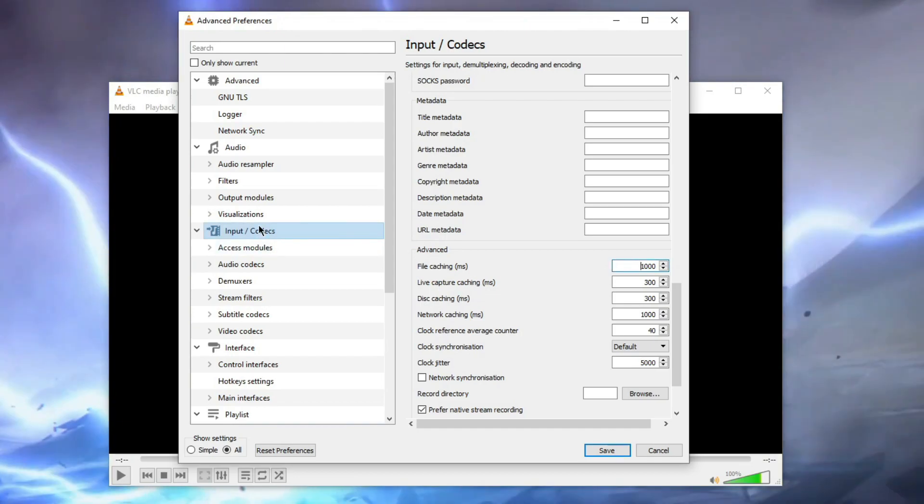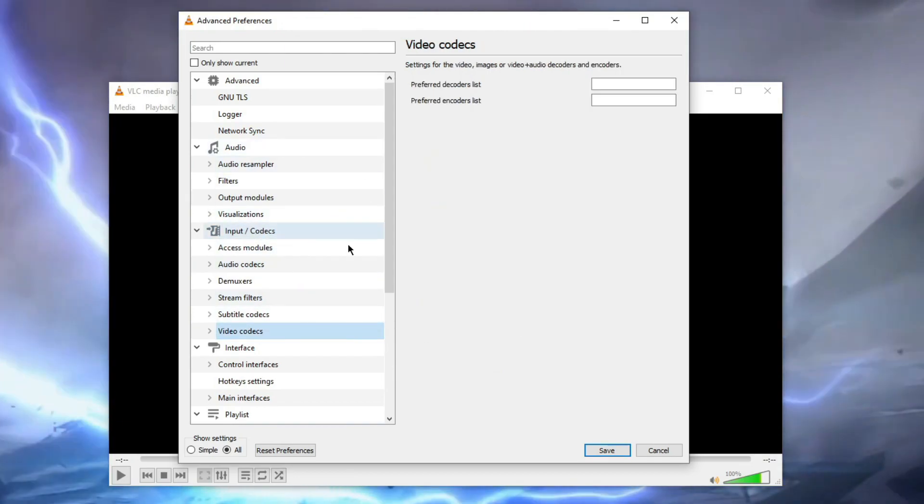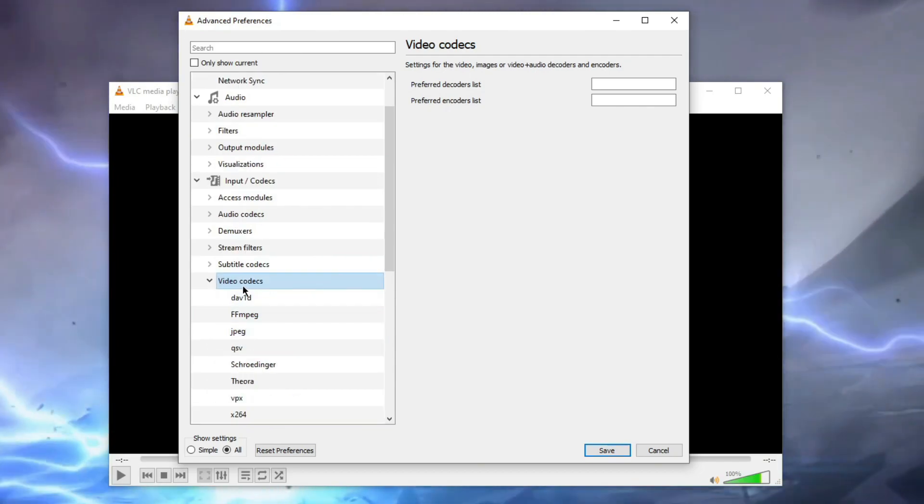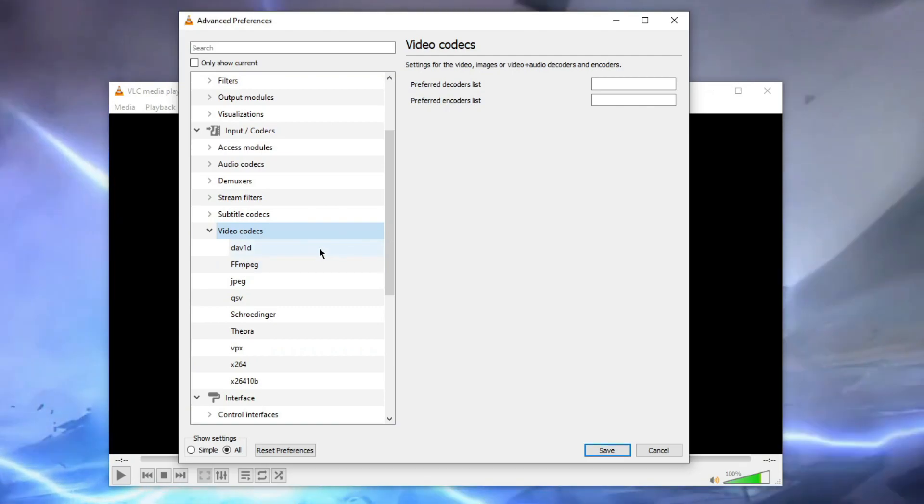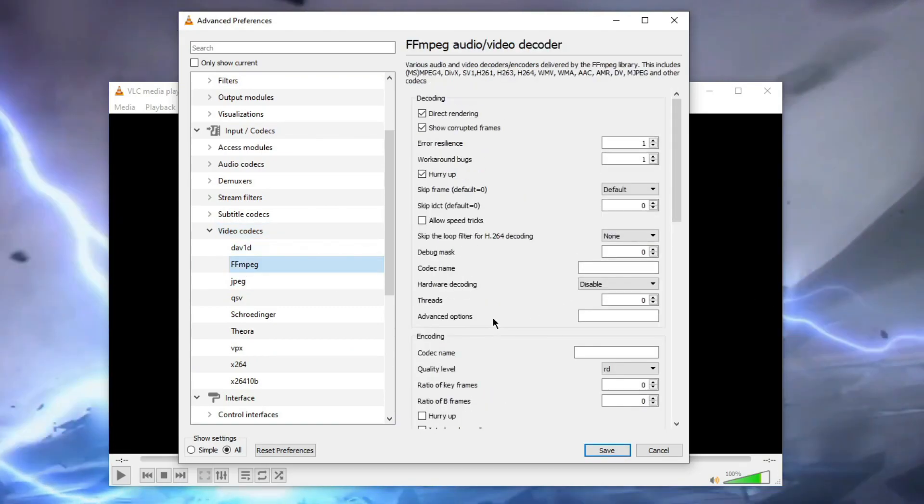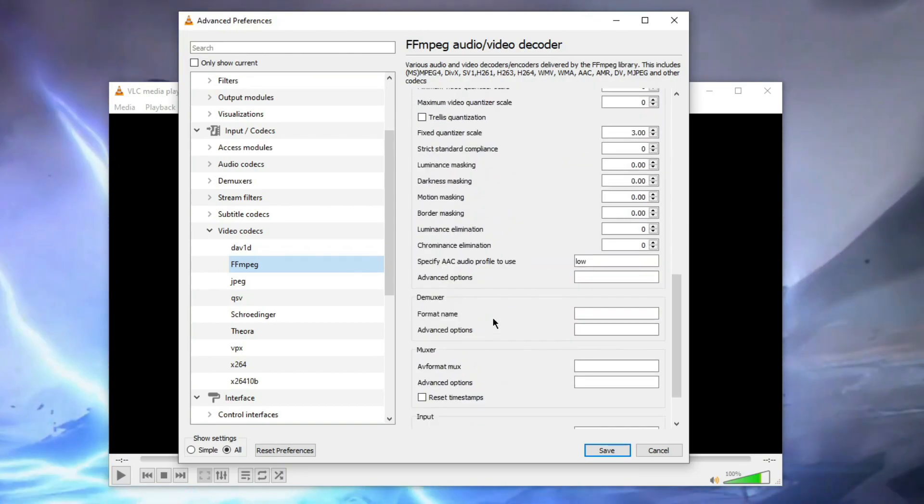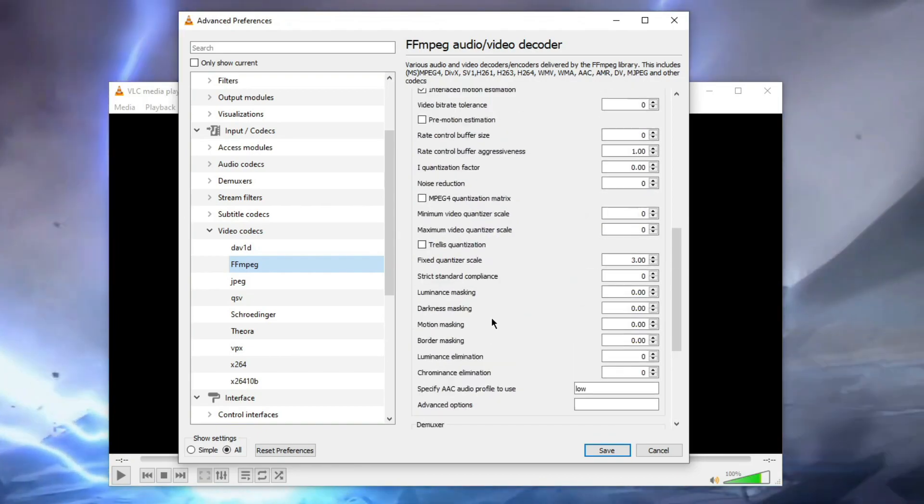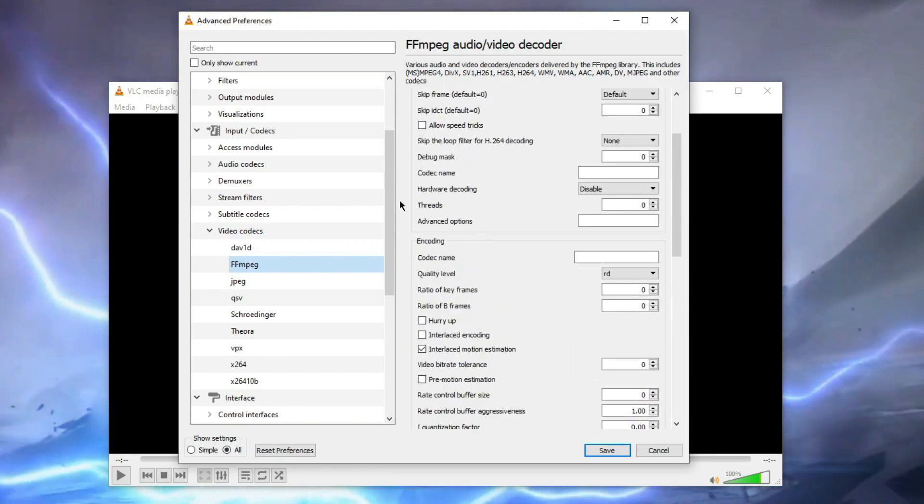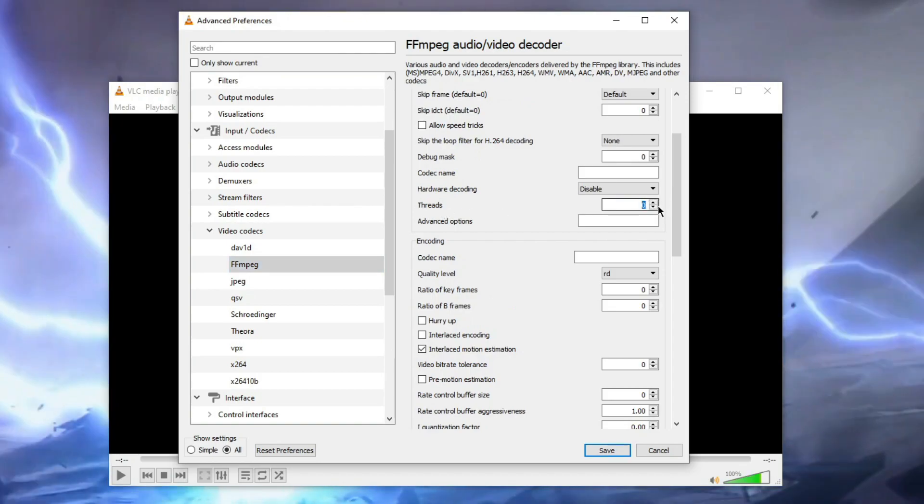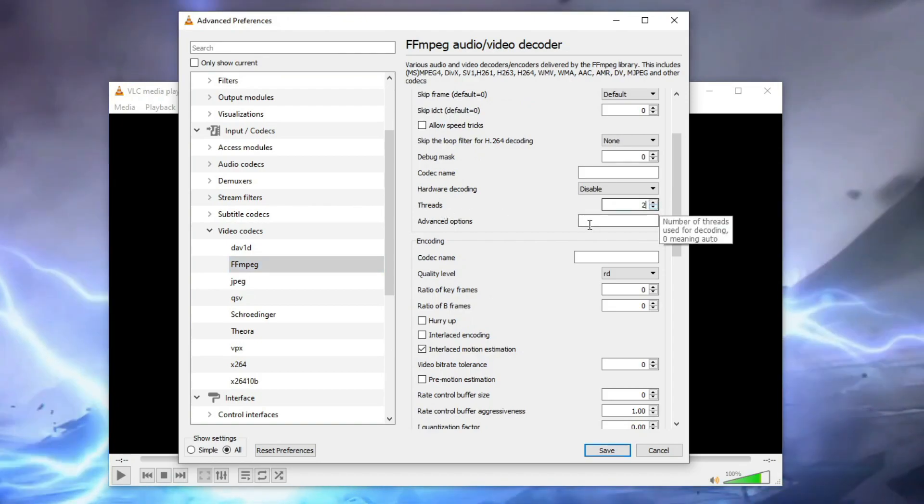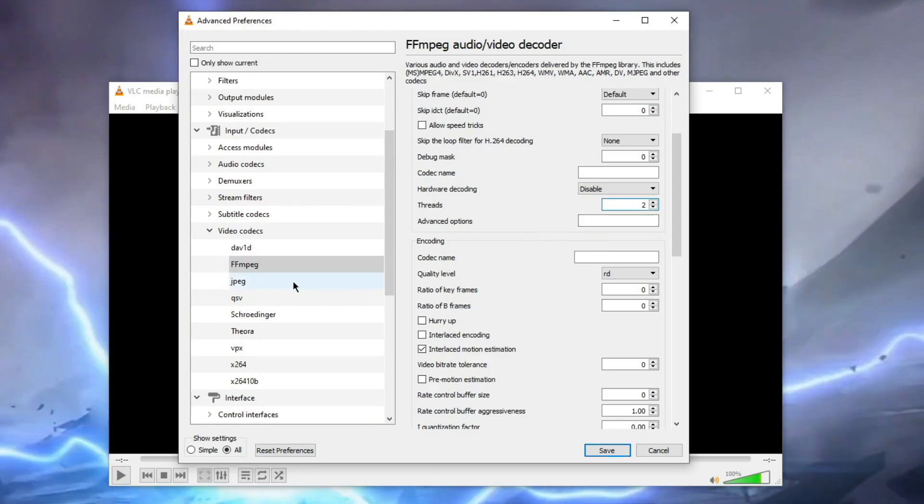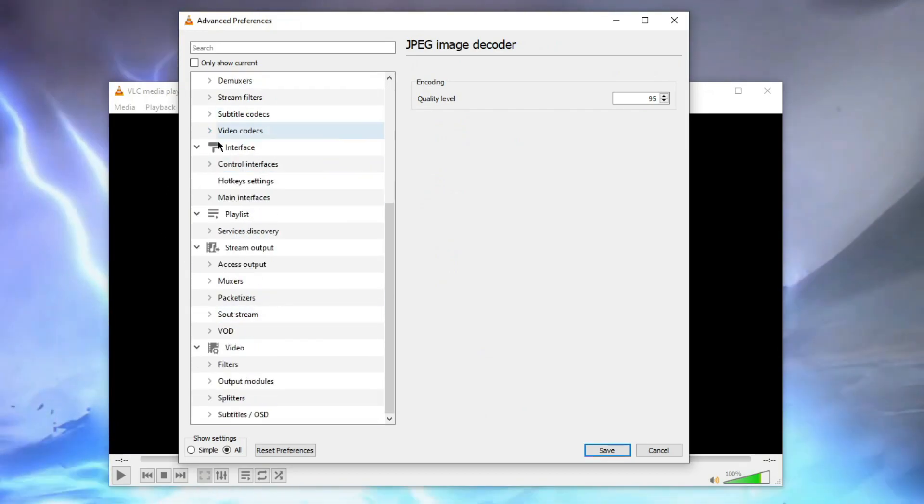Now again go to Video Codecs, expand that. Expand that Video Codecs and click on FFmpeg. Now again scroll down and you need to find threads. Where is threads? Here is the thread, see. Threads option. Now make the value to two or three, not more than that. So two is good for me.